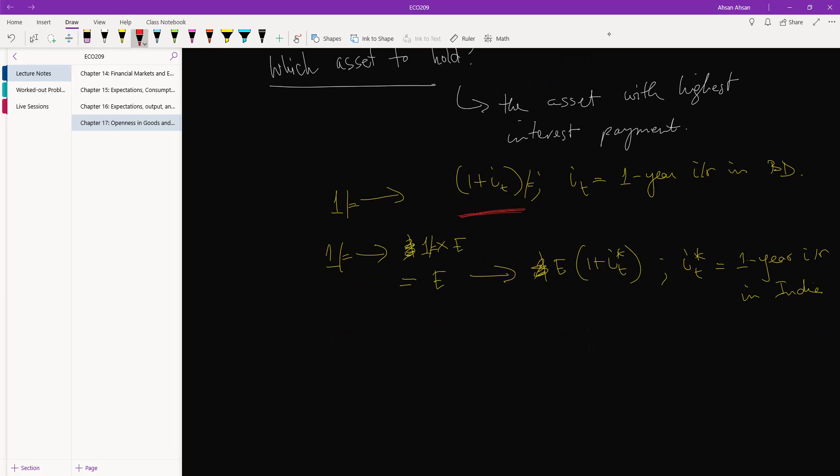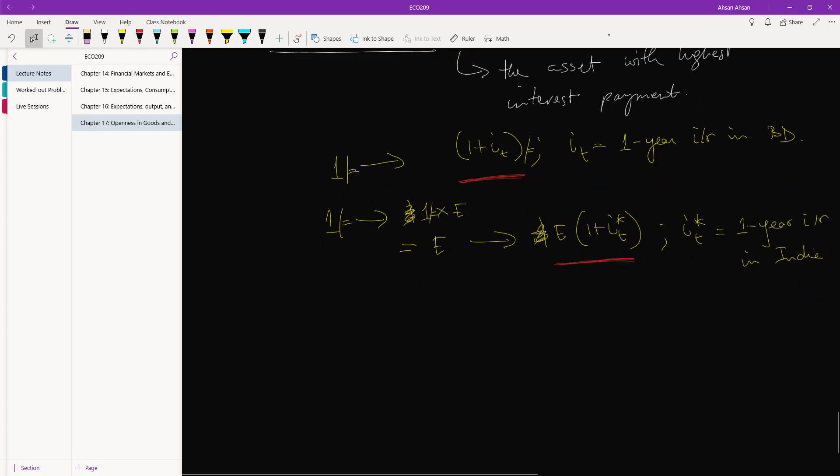And then hold it for one year, we are going to earn this much: E times one plus the interest rate in that country. But that's not the end of it. Once you've earned this, we've earned this in rupee, right? So you have to convert this back into taka.